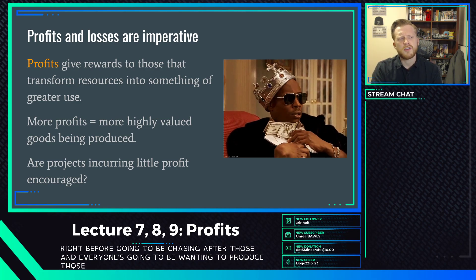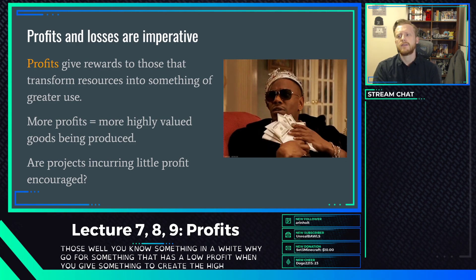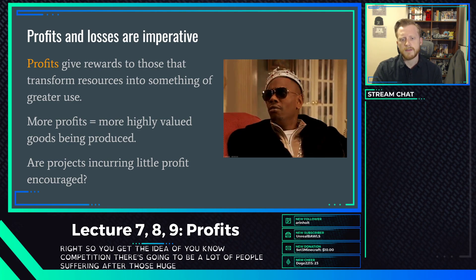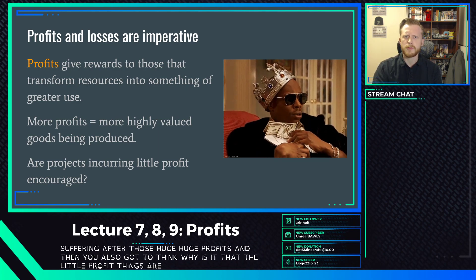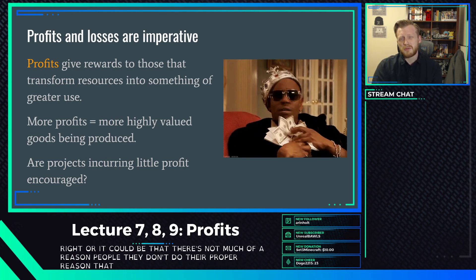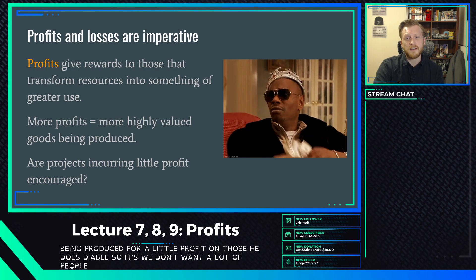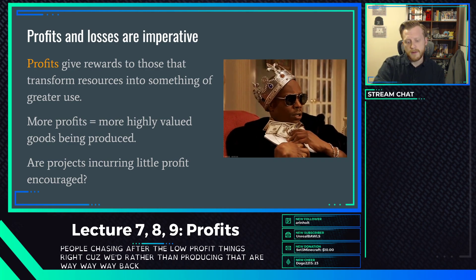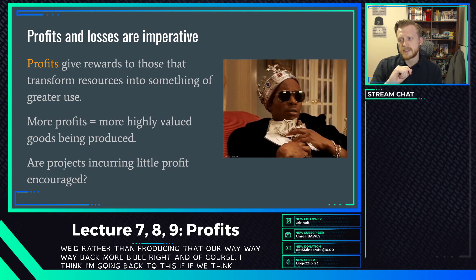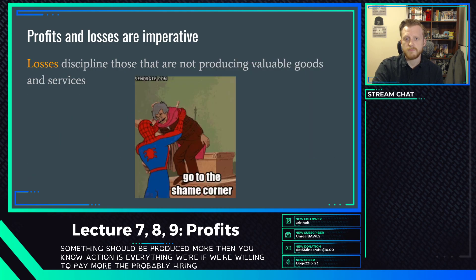Things with high profits will attract a lot of competition - everyone will want to produce those. Things with little profit signal either that there are already many people making them, or that consumers don't see what's being produced as very valuable. We don't want people chasing after low-profit things because we'd rather they produce things that are far more valuable. If we think something should be produced more, action is everything - if we're willing to pay more, the profit will be higher and it'll be produced more.